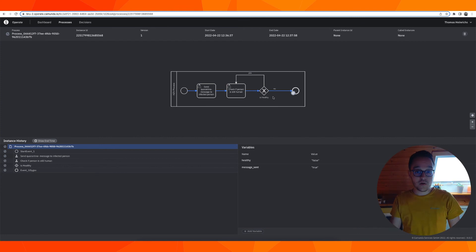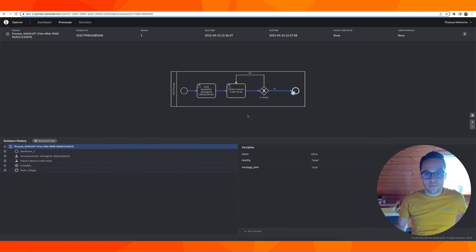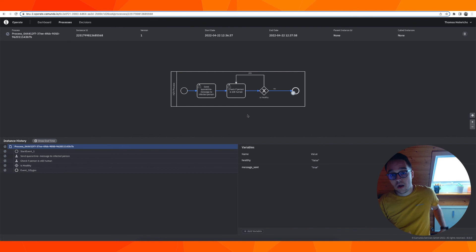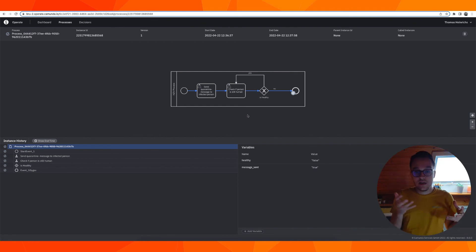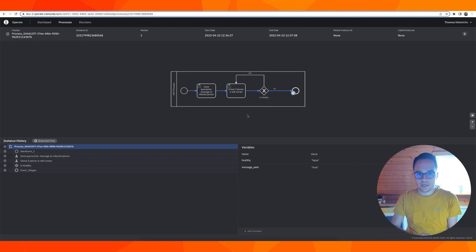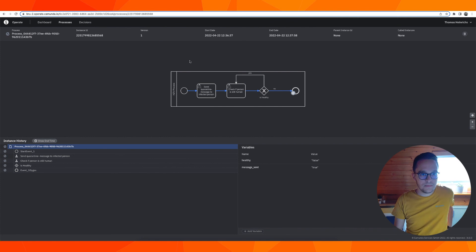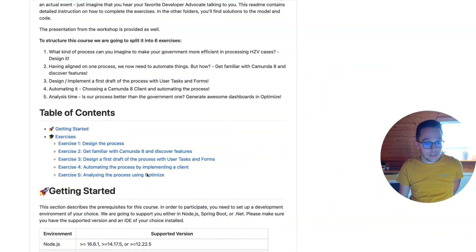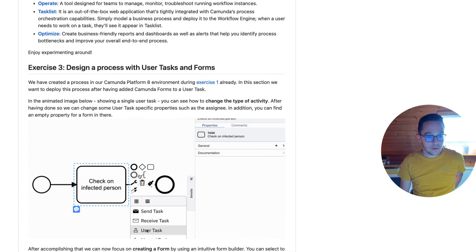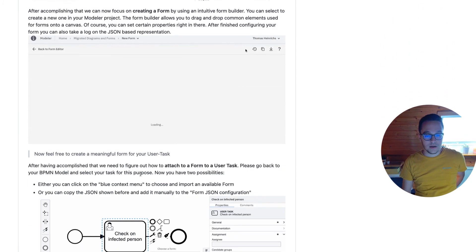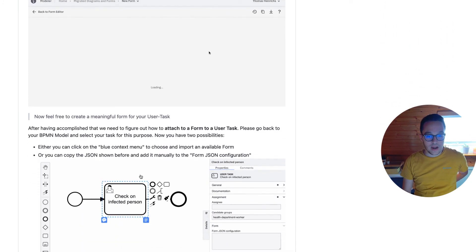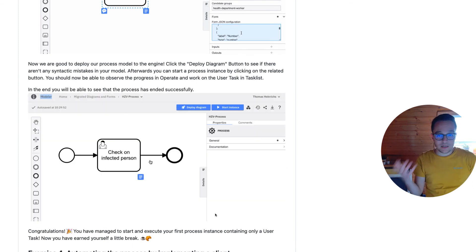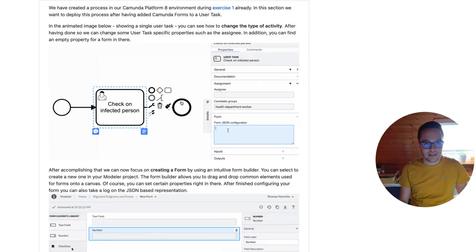Now we could also create a new instance to check whether this loop works correctly. We have drafted a very rudimentary initial version of our process only using user tasks and forms, and we have added all those additional technical properties which we should have done. Having done so we are finished with our exercise 3 already.